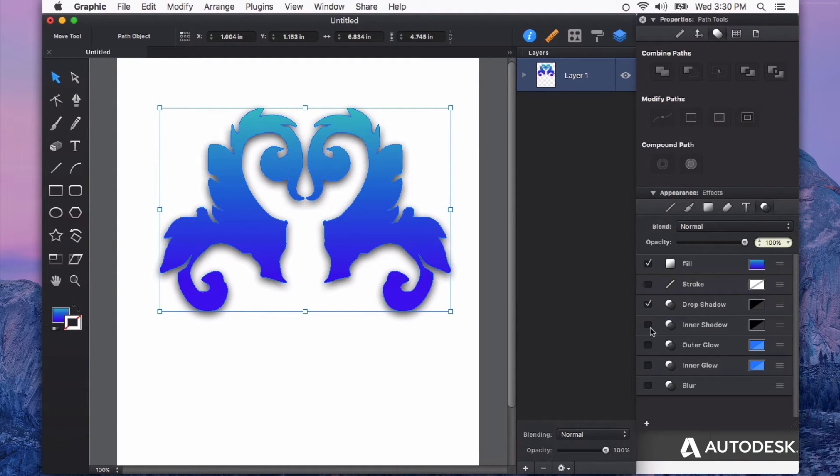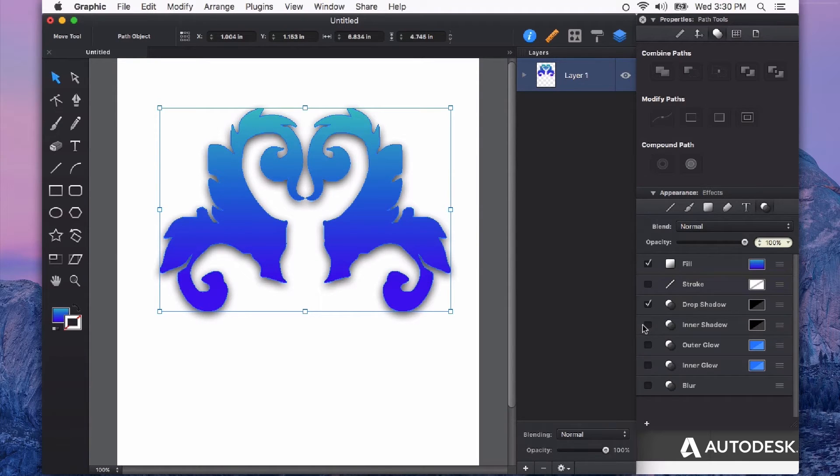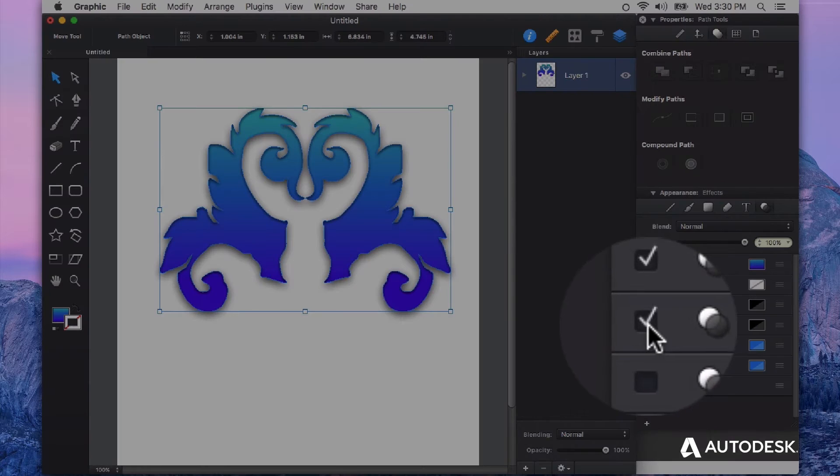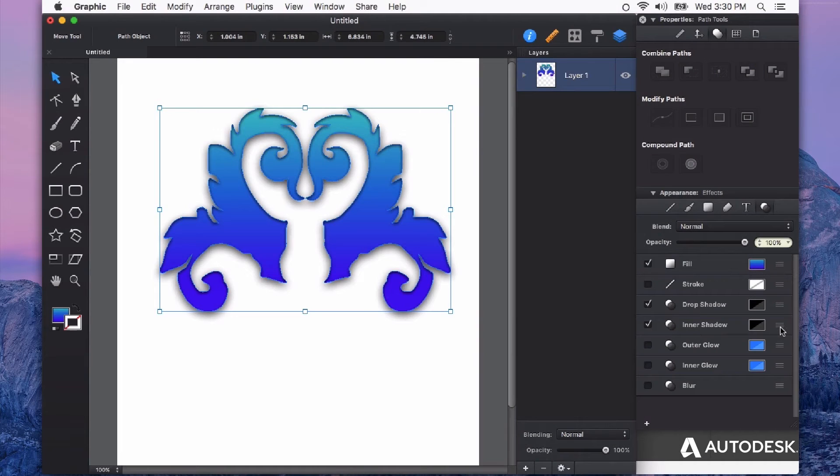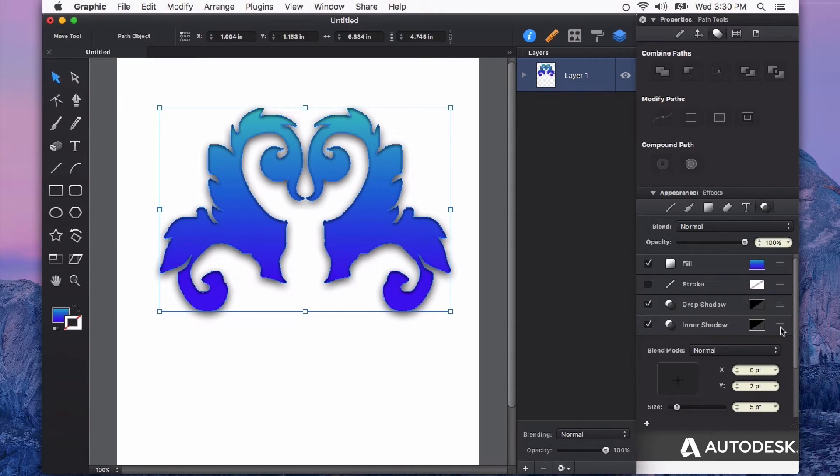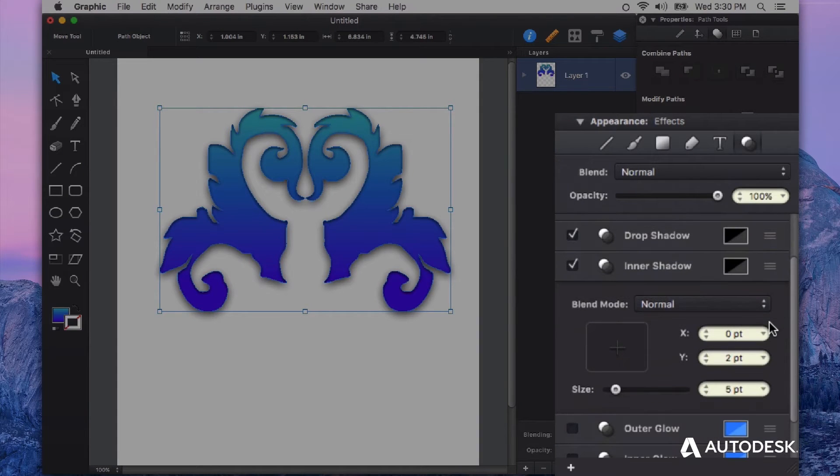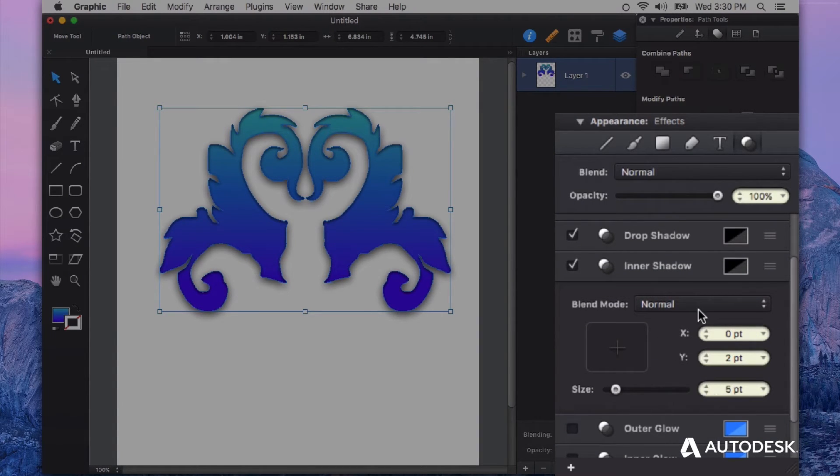I can minimize that effect and continue on looking at some of these other effects. We also have the ability to add an inner shadow. So this is a shadow that is applied on the inside of the shape as you can see here. As soon as I check that little box it will apply this effect. Then I can twirl down to see again the more granular controls over this inner shadow.